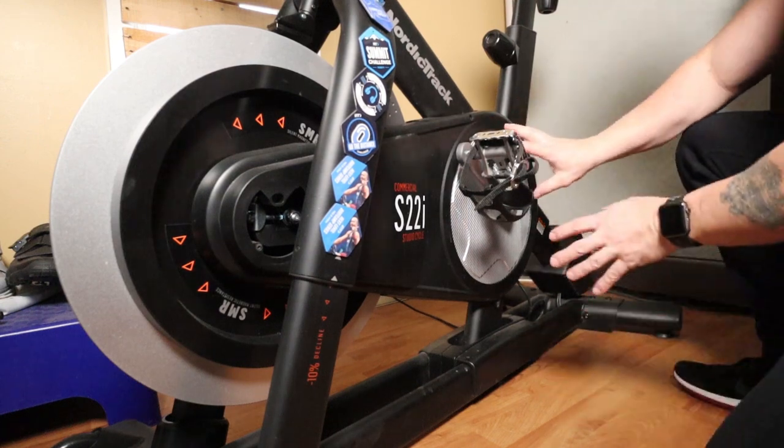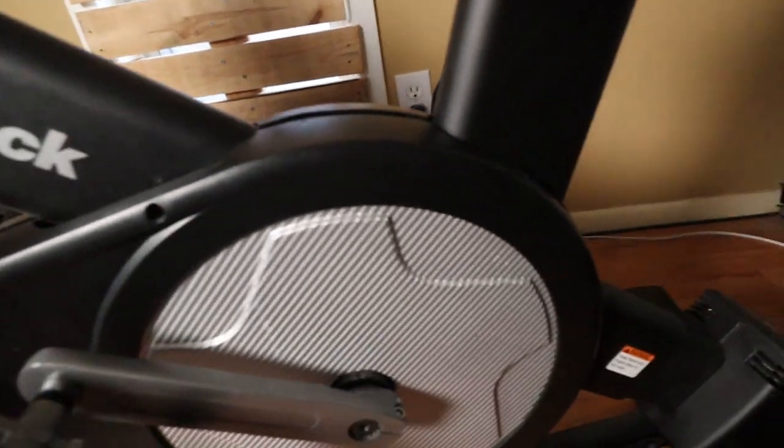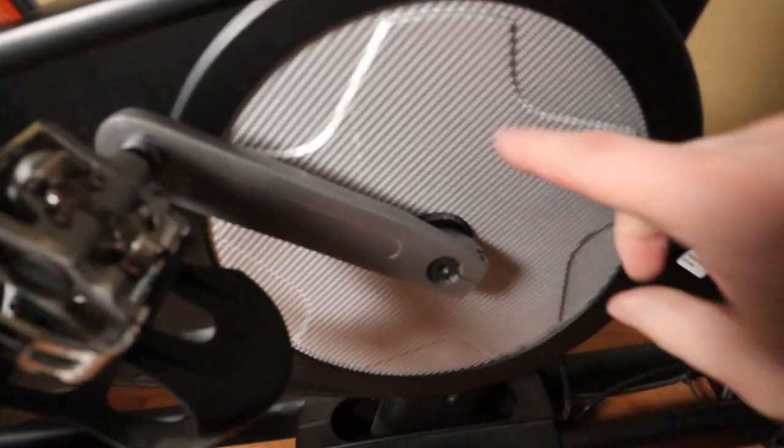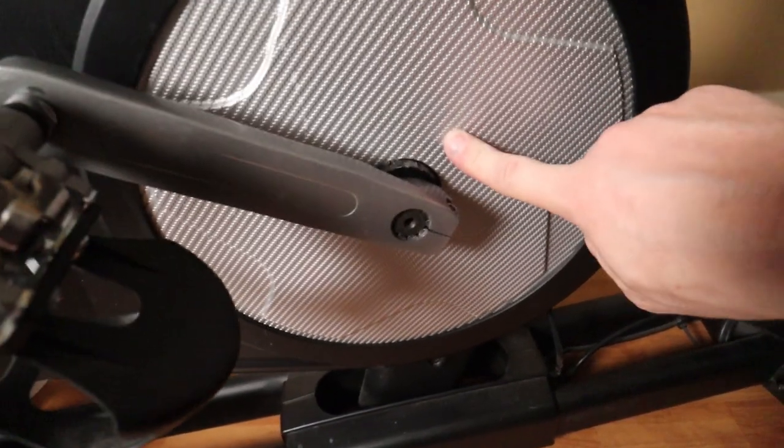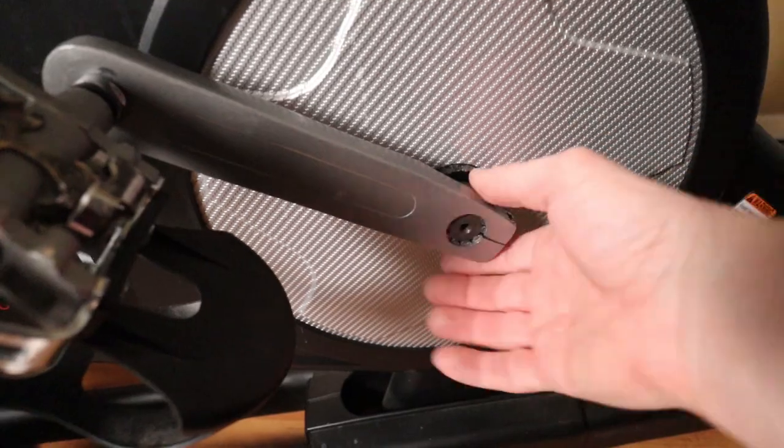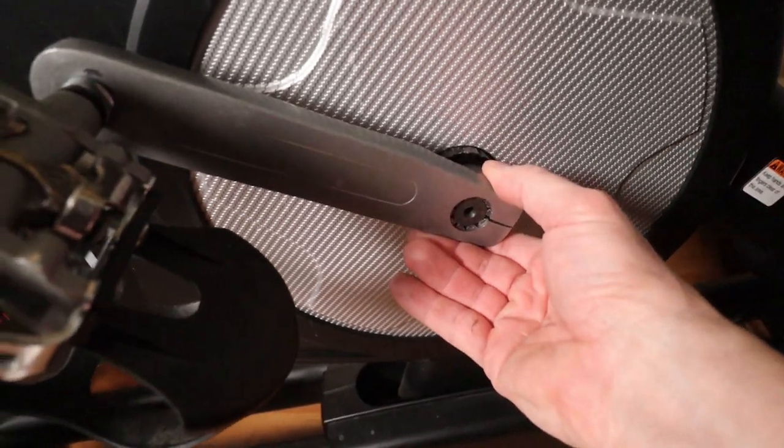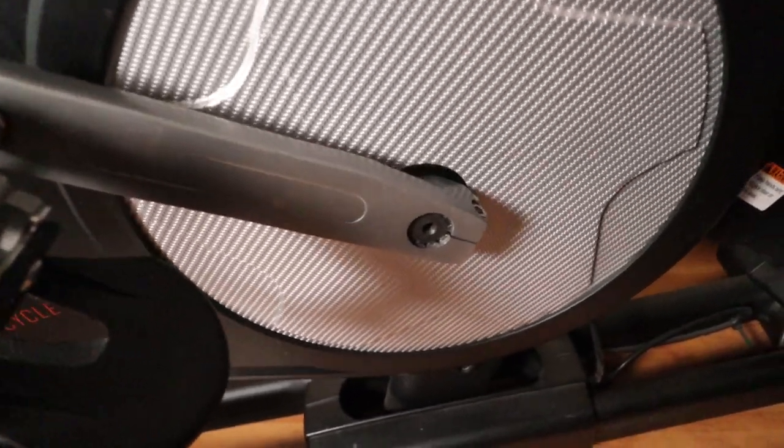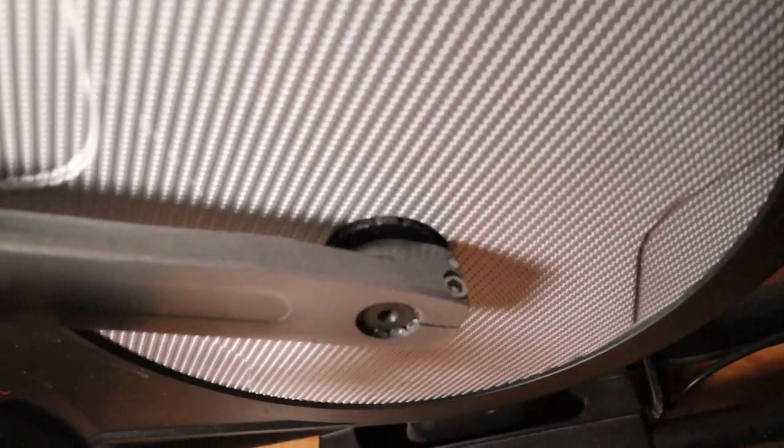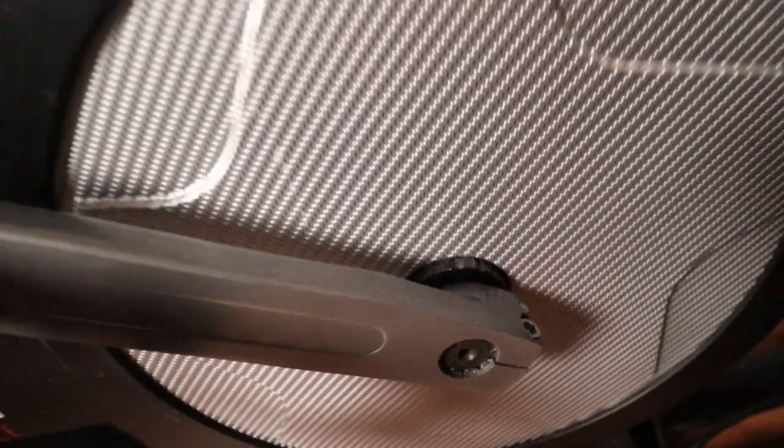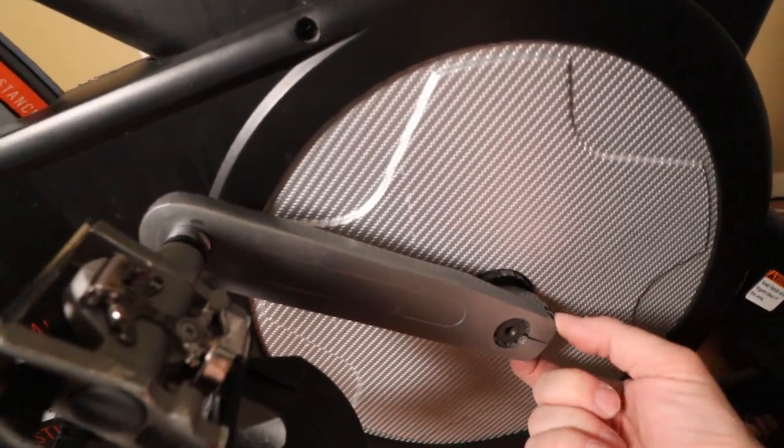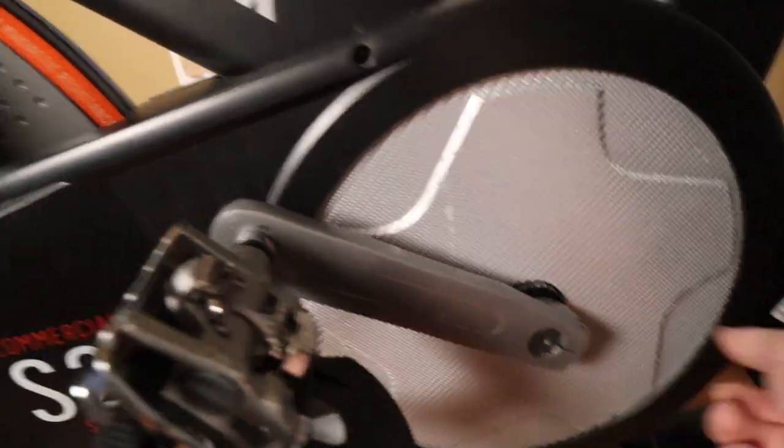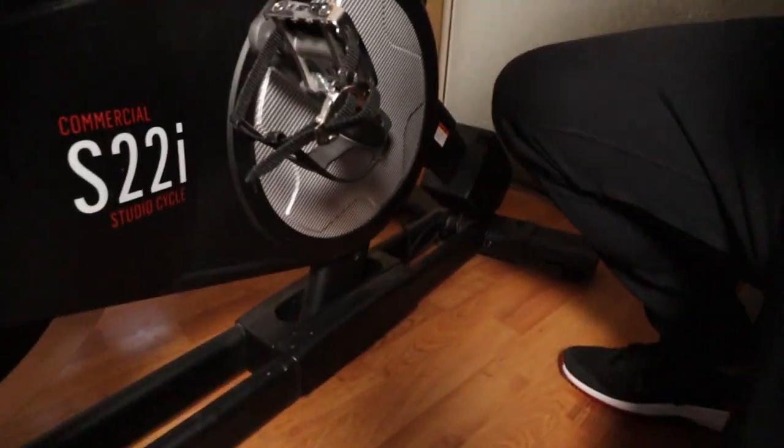So because of this panel right here, this panel covers this whole area, we are going to need to take this off to remove the panel. So five millimeter on both sides, loosen this out and it should slide right off.